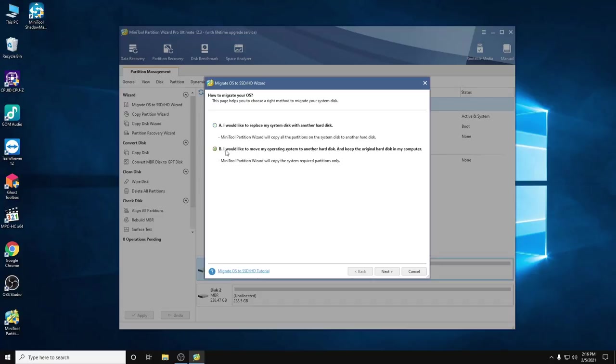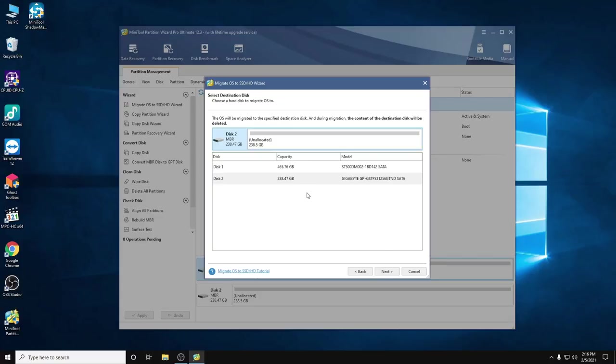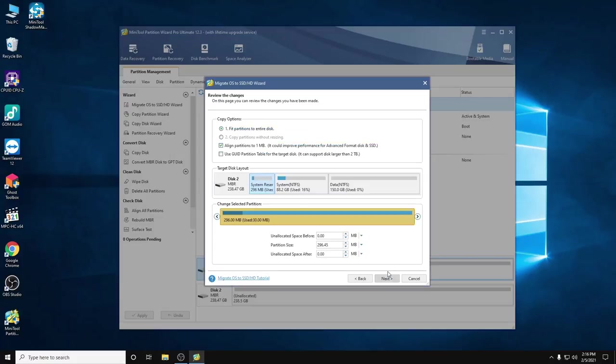Option B is to copy only the system drive to another hard drive. In my case I have a backup partition, so I will choose option A. Then next. Select the proper disk and then next.